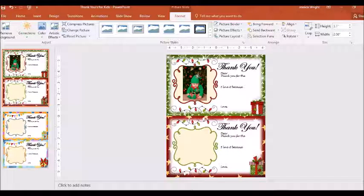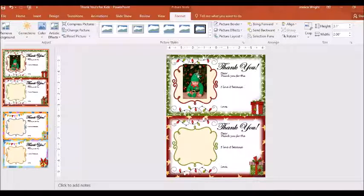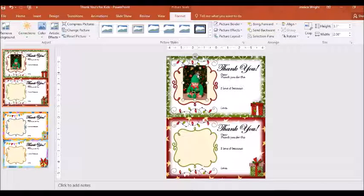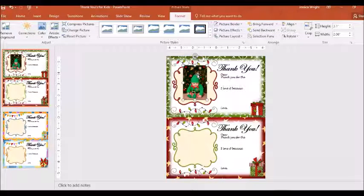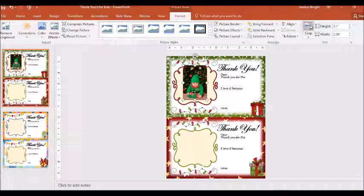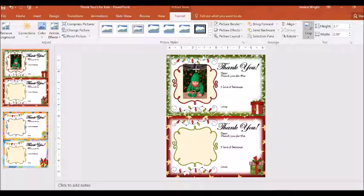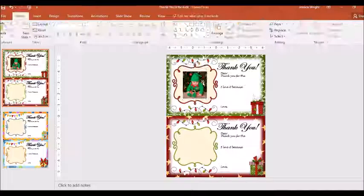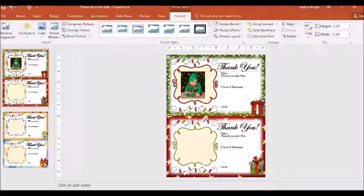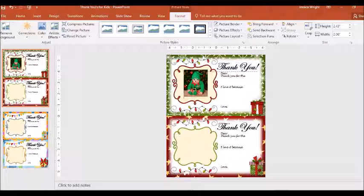It's still a little bit too tall, so if you double click on it and come over to crop, you can cut it down just a little bit. Put it where I want.